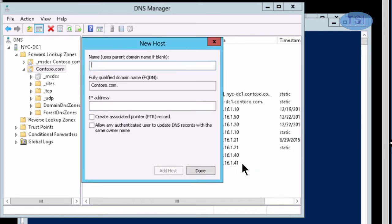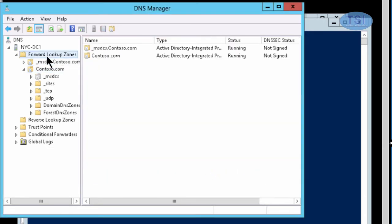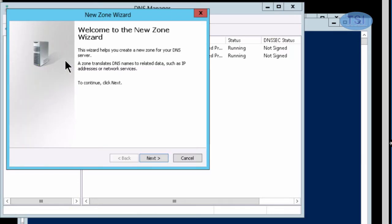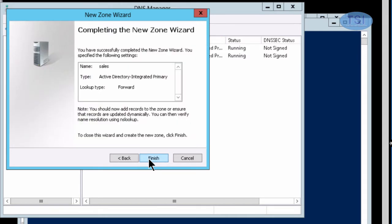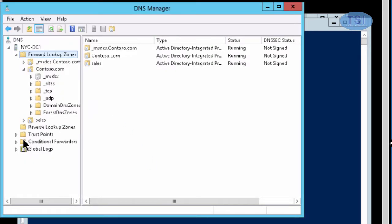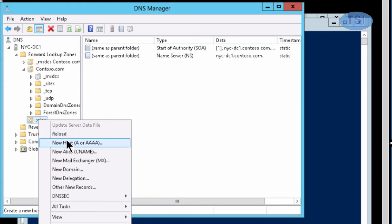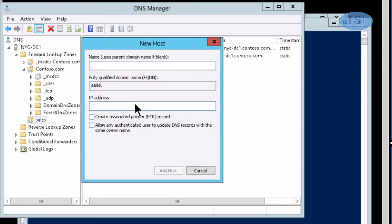The next one I'm going to create is 'finance'. Then I'm going to create a few zones. I'll create a new zone and call this one 'sales', then create a new host on it with IP ending in 1.40.